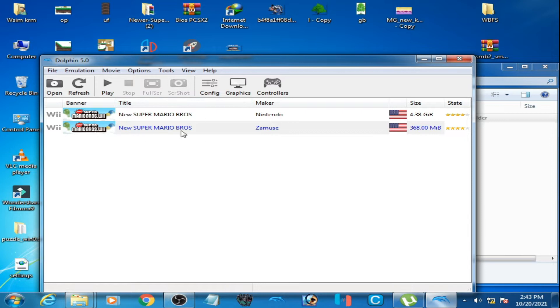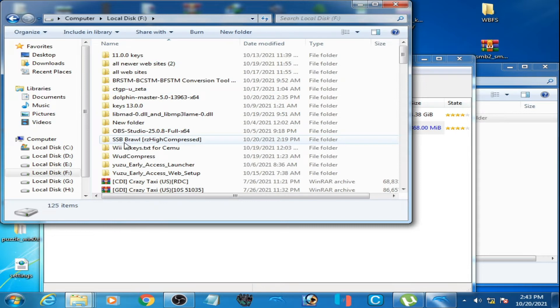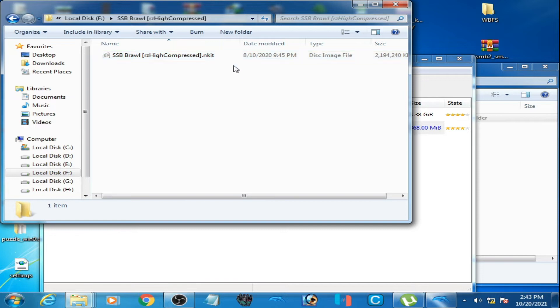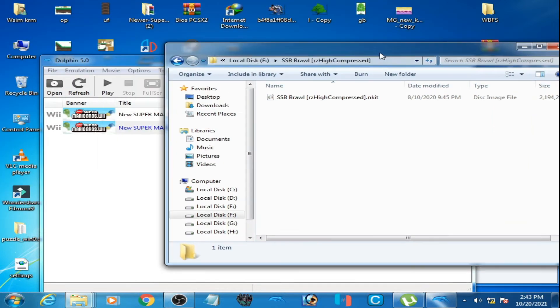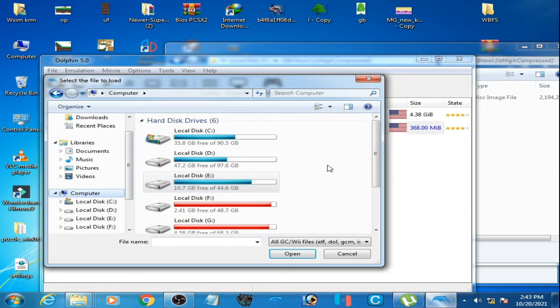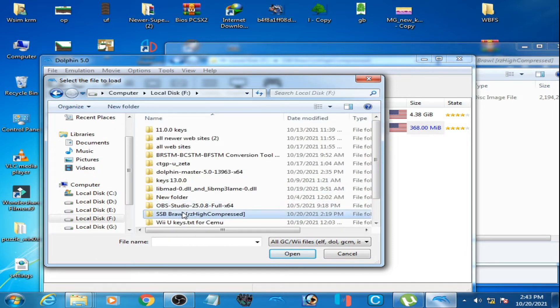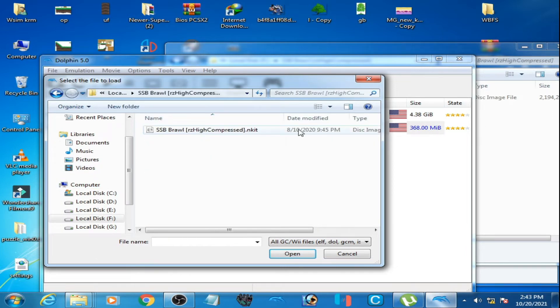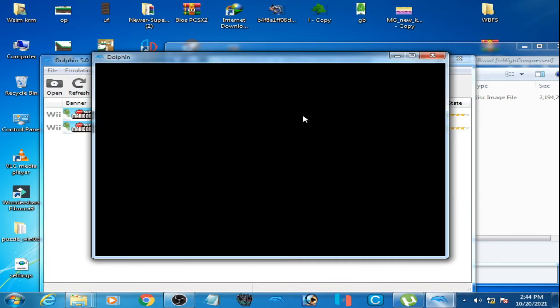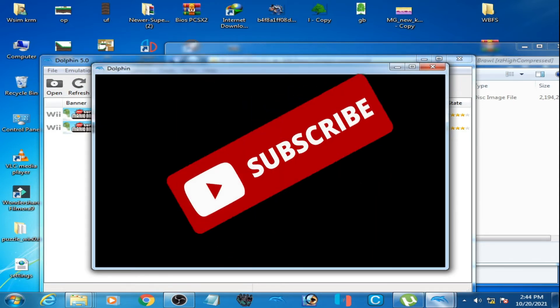When I open a game in this Dolphin Emulator 5.0, I have a game. Here is Super Smash Bros, high compressed NKIT format. You can see this game is in NKIT format, so I select it in this Dolphin emulator. Go to NKIT ISO, here it is, and I select this ISO and it shows black screen.